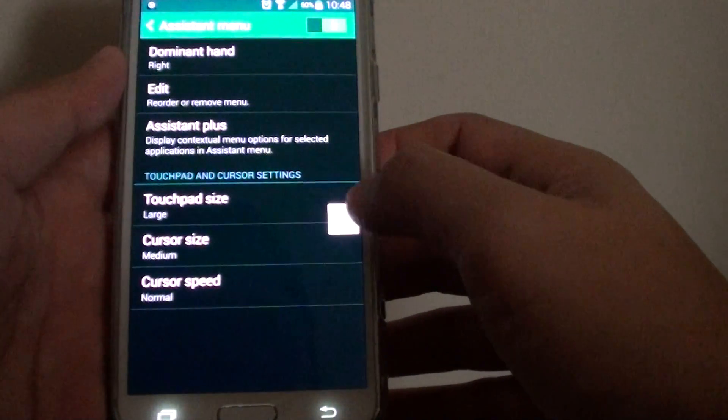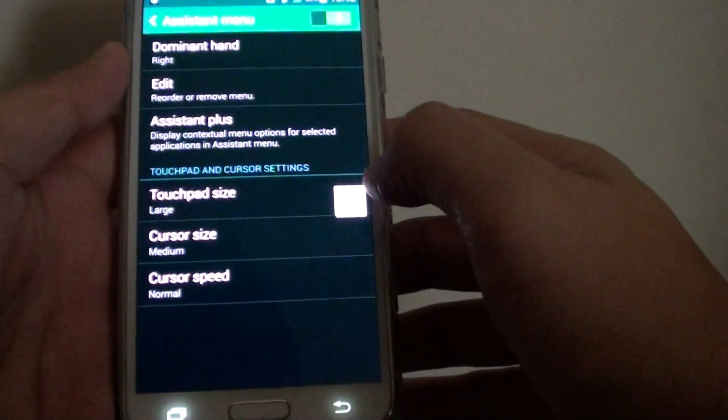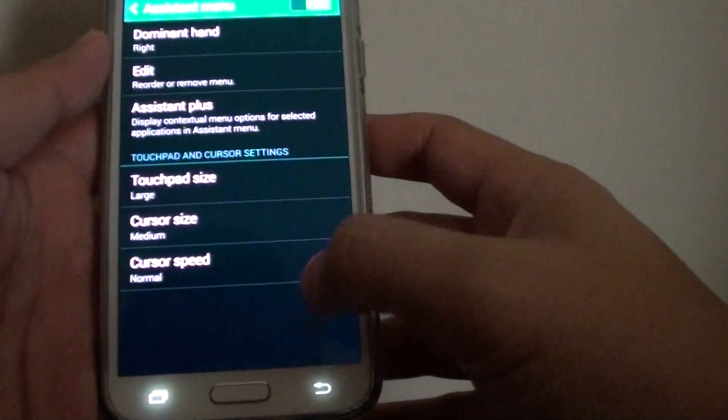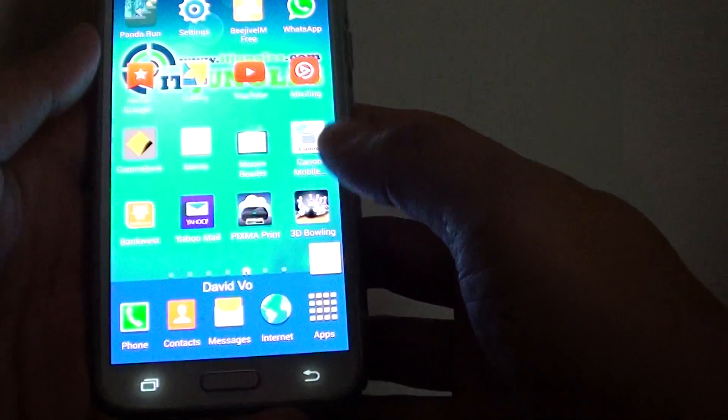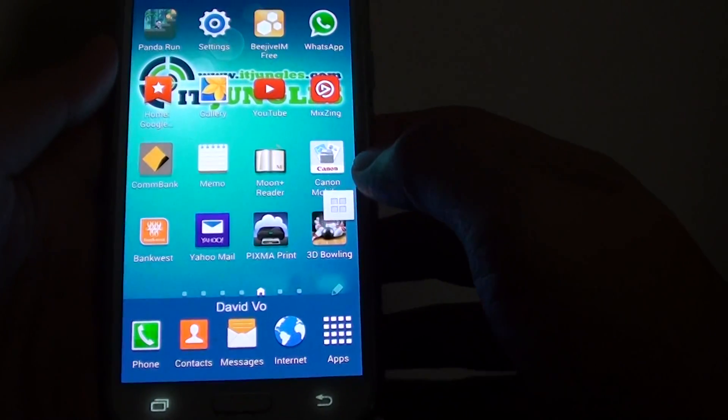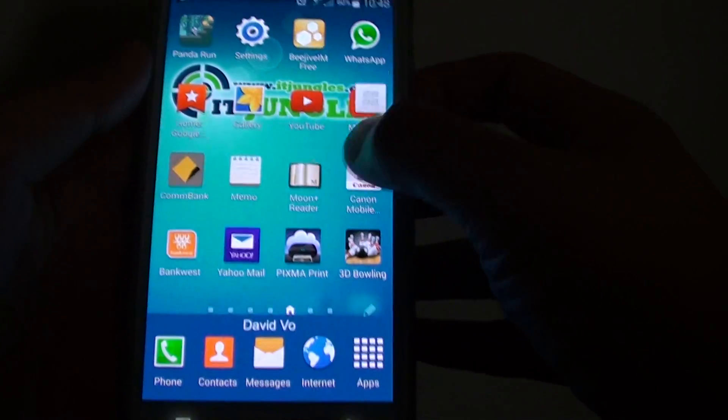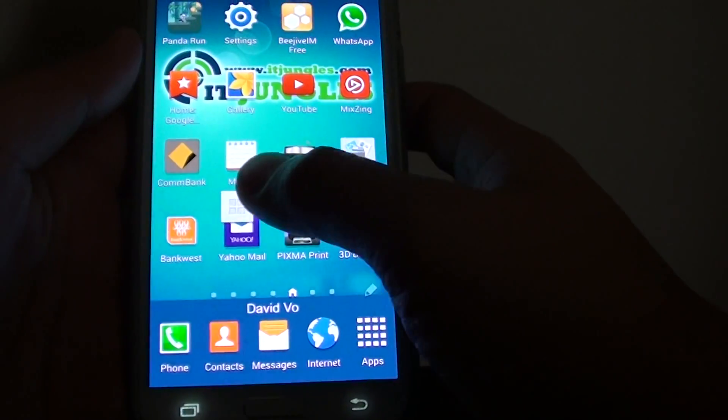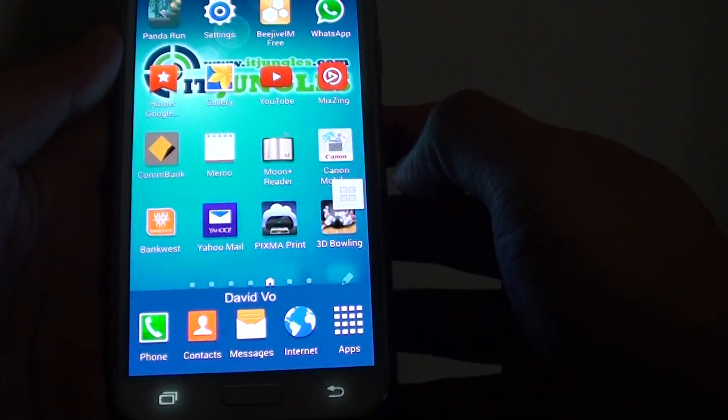So this icon here will be available from any application. You can press on the home key. It will be available on the home screen and it will sit on top of any other application.